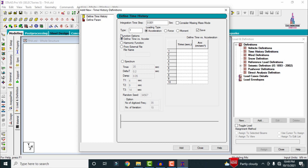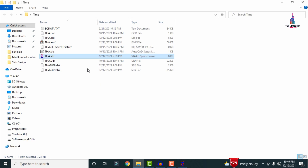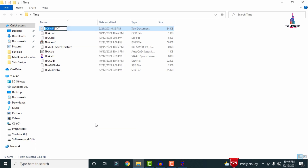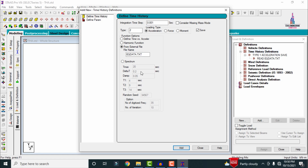Click Save. Now select the function type — options include defined time vs. acceleration, harmonic function, and from an external file. We are loading the function from an external file (the earthquake data). Select that option and provide the file name: eqdata.txt. Click Rename, then Copy, go to STAAD Pro software, click Paste, keep the .txt format, and click Add to add the eqdata file.